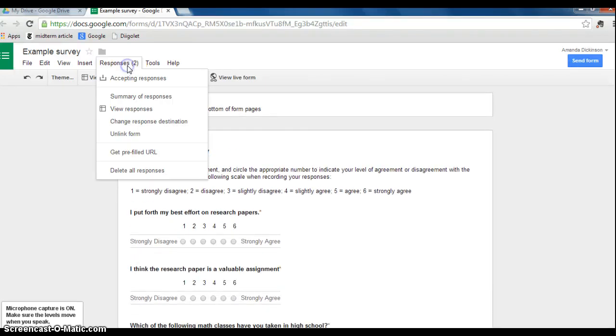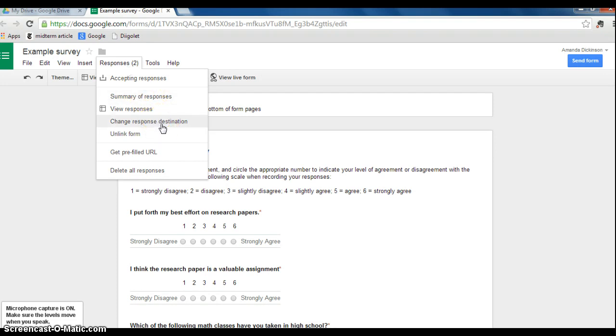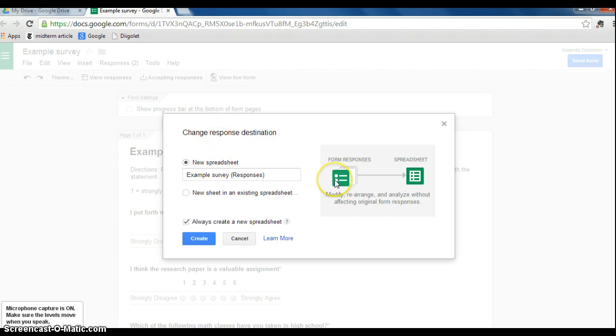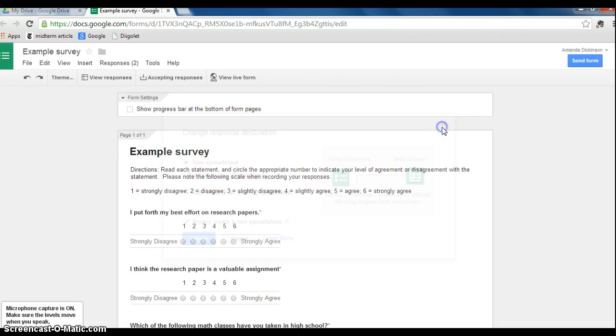Now if you click on Responses, and if you've done this already, this line here will say Change Response Destination. If you haven't chosen a response destination, it may say Choose Response Destination. But this is something that you'll need to do first, where you'll want to create a spreadsheet that all of the responses for your survey will be exported to. I've already done this, so I'm good.